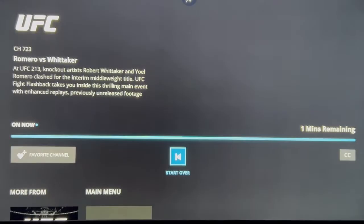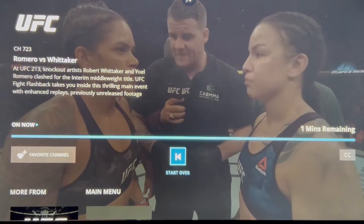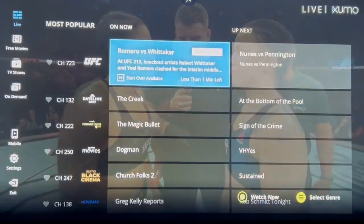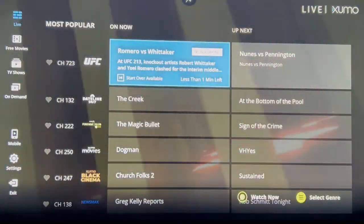So let's just click on UFC. We'll give it a second to load — and you see there's the action right away and it's all good quality.